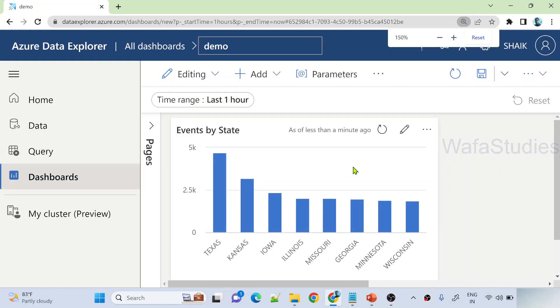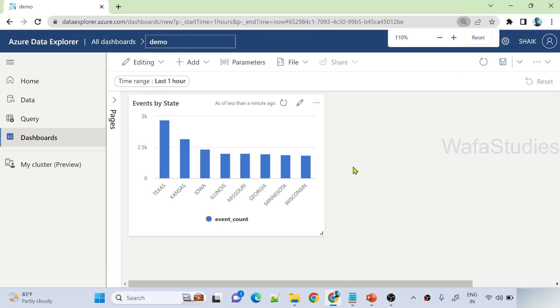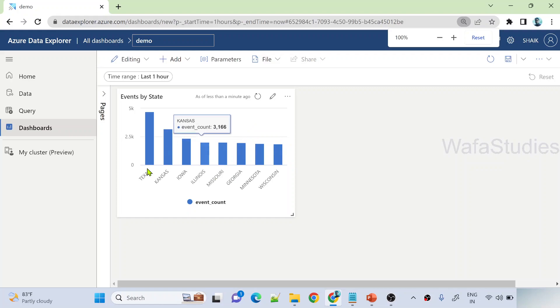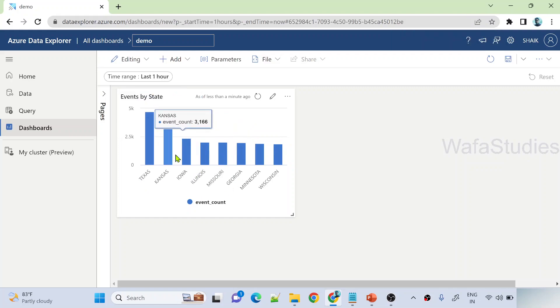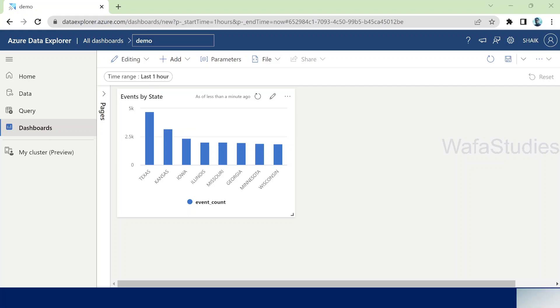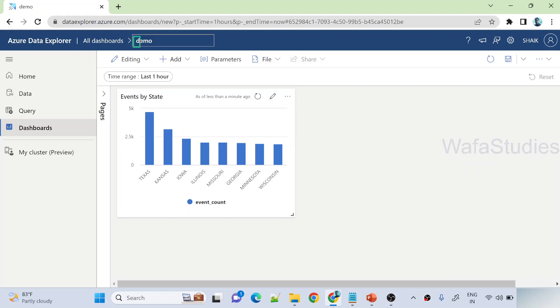And then finally minimize this and hit this apply changes button. The moment I apply changes you can see I created a tile out of it using that query in my dashboard called demo. You can see I am under demo dashboard here. So I added one tile.